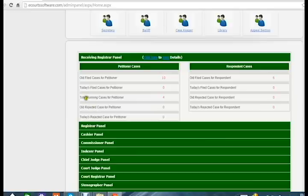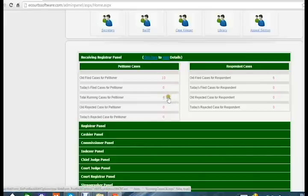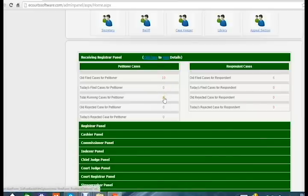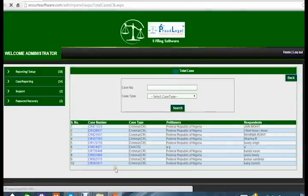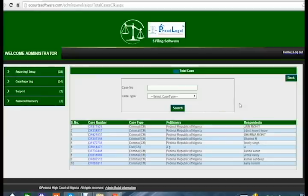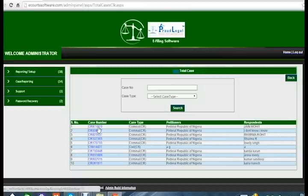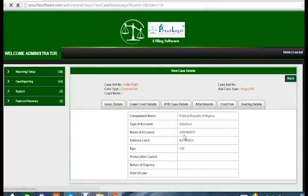Total running cases for petitioner shows four cases currently running. To check cases, click on the displayed number — zero means no cases, otherwise it shows the count. I'll click on the old filed cases number to view all ten cases. To see the full detail of a specific case, click on the detail button for that case.